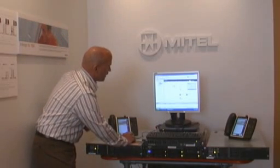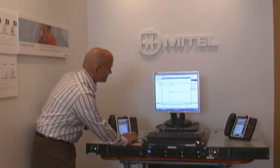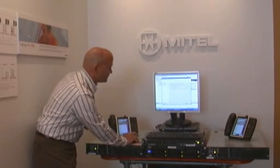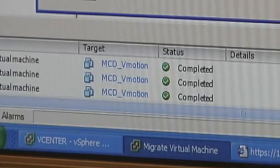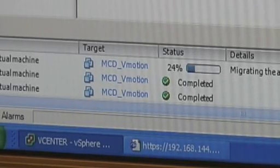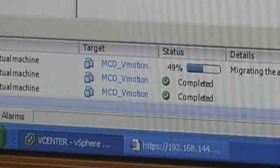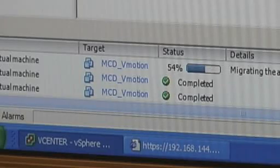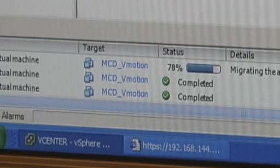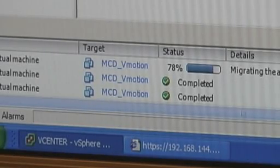So what we do is we go in and migrate this virtual machine. I'm going to select the backup server that we're actually going to vMotion it to. We can now see the progress bar of the application moving over to the backup server. The call continues during the transition, and it's completed.